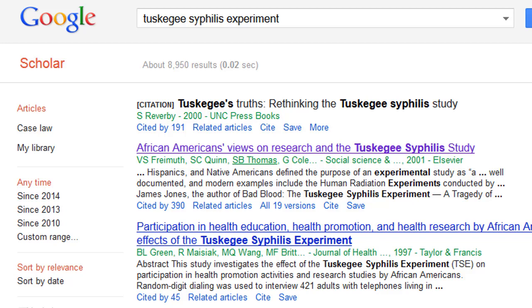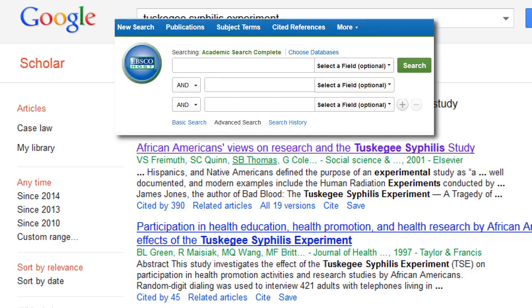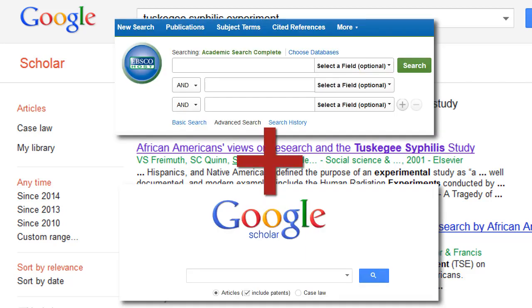Instead, first try a library database source like EBSCOhost, and then use Google Scholar as a supplement to it. If you're not yet familiar with EBSCOhost, you can watch our instructional video to learn how to use it.